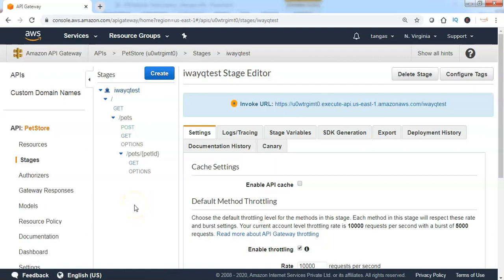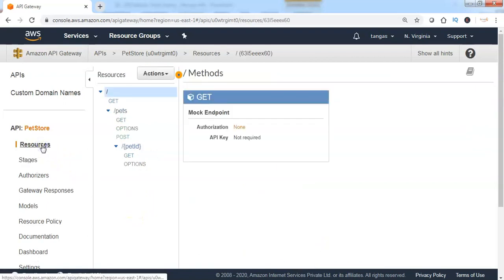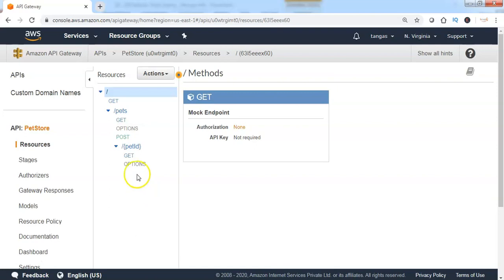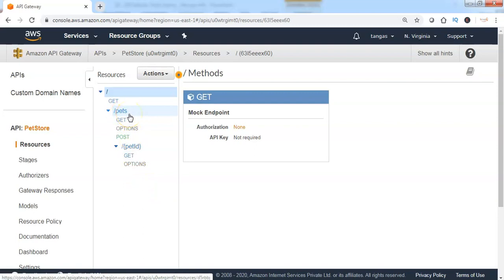Let me go back to the resources section to see which resources have been deployed. I can see that slash pets is one of the resources which has been deployed and is now made available to the end clients to access this particular resource using the stage.